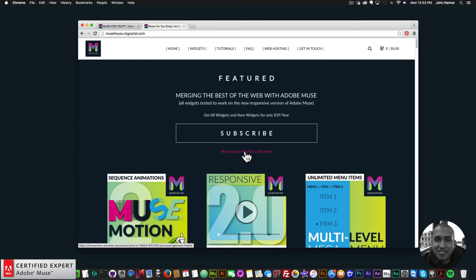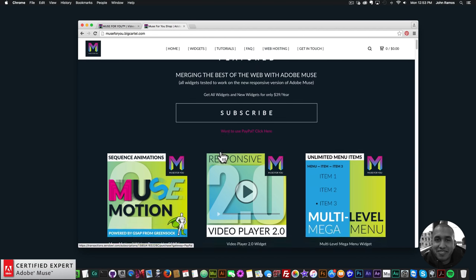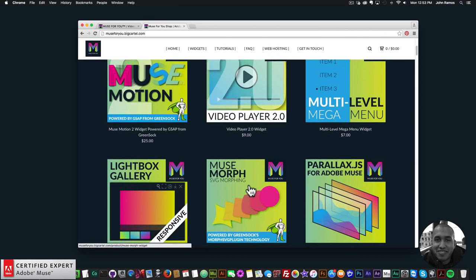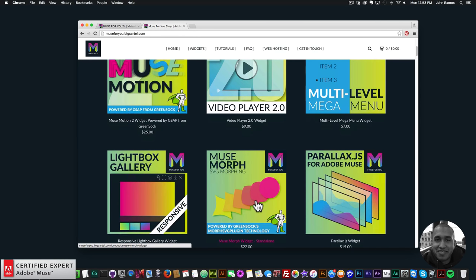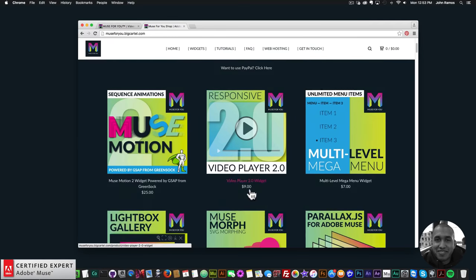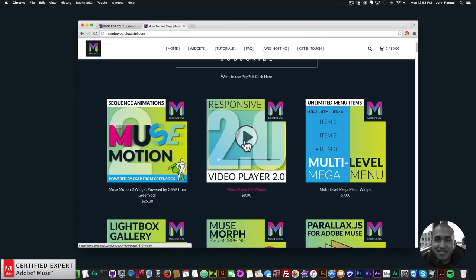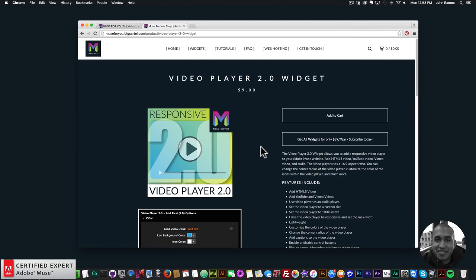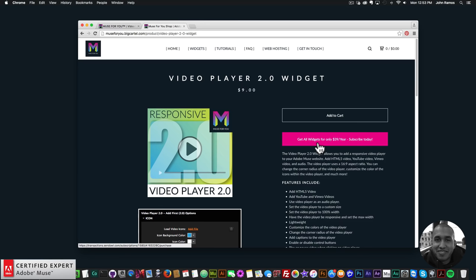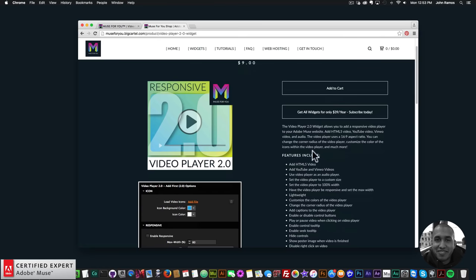You can also subscribe with PayPal. The only widget not included in the subscription is the MuseMorph SVG morphing widget, since it uses the GreenSock standalone widget. Here's the Responsive Video Player 2.0 widget — you can purchase it individually by clicking add to cart, or get access to all widgets for $39 a year.